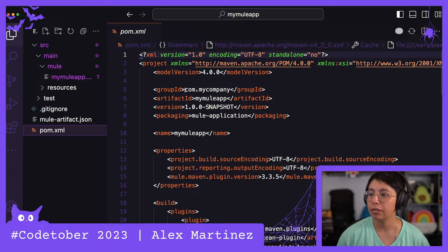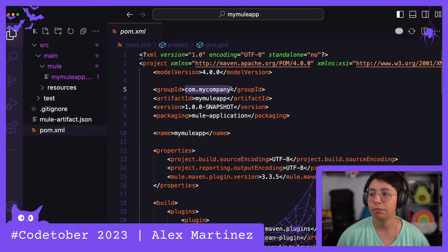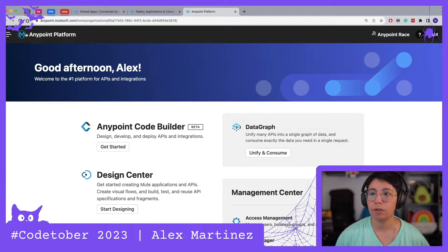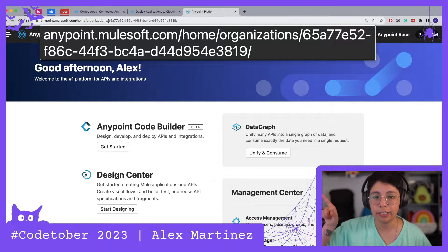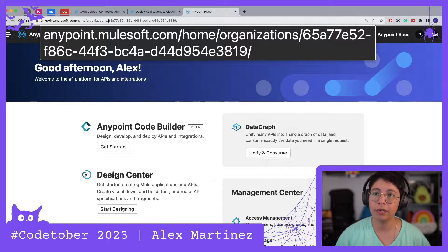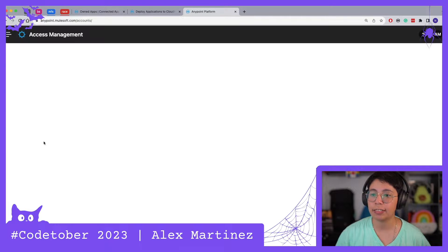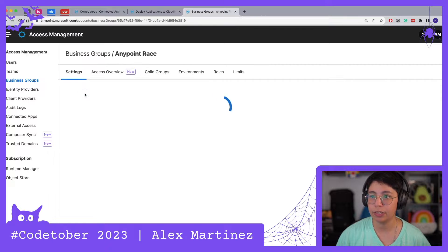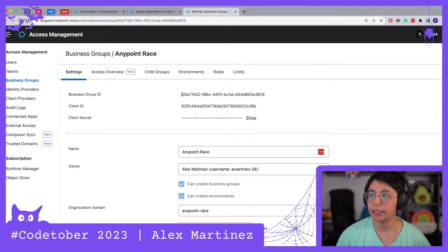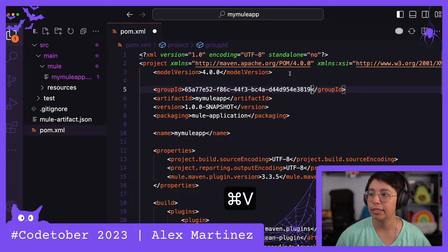The first thing we're going to do is change this group ID to your organization ID. You can either go to AnyPoint Platform and copy the organization ID, or you can go to Access Management, Business Groups, click on your business group, and retrieve the business group ID. Then paste that group ID right there.